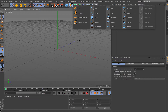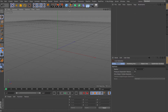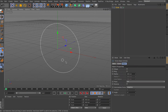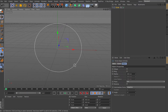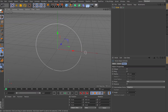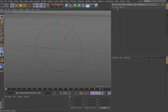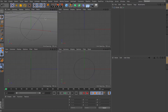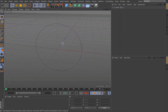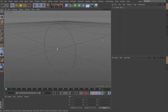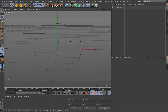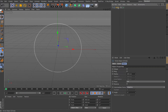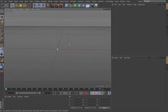Before we begin, if you're doing anything flat like a logo or a circle with stuff inside, you can create your splines inside Adobe Illustrator. Adobe Illustrator is made for creating paths, so it's a bit easier than doing it inside Cinema 4D. I recommend creating your splines there and then importing them into Cinema 4D, where you can extrude and so on.